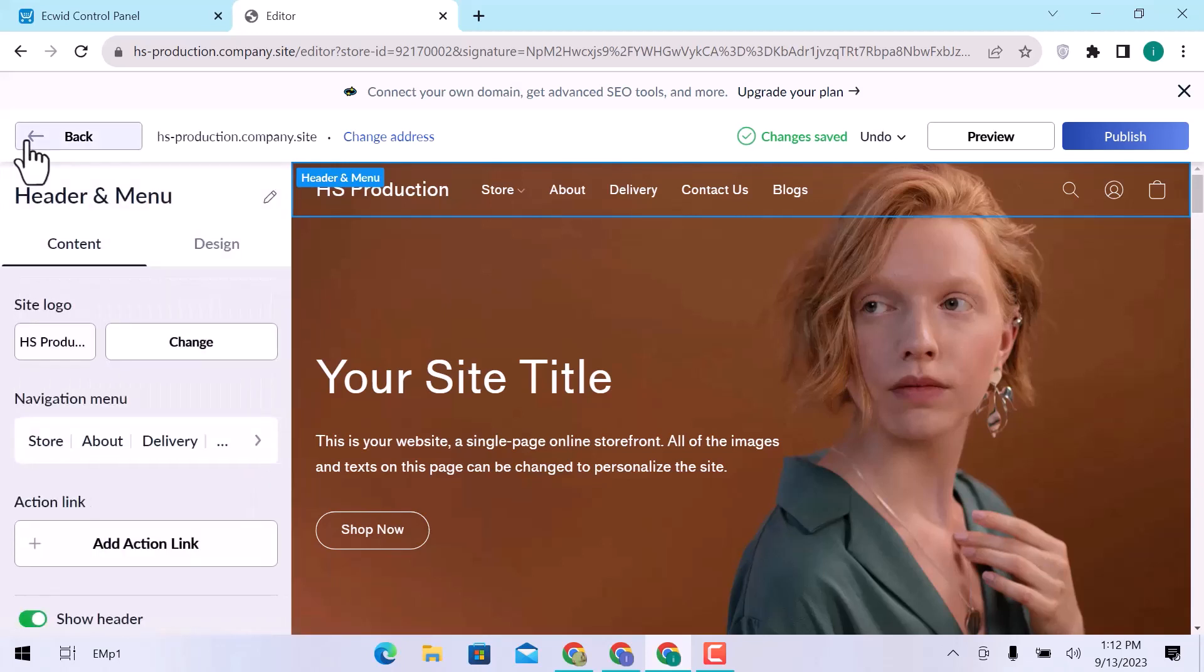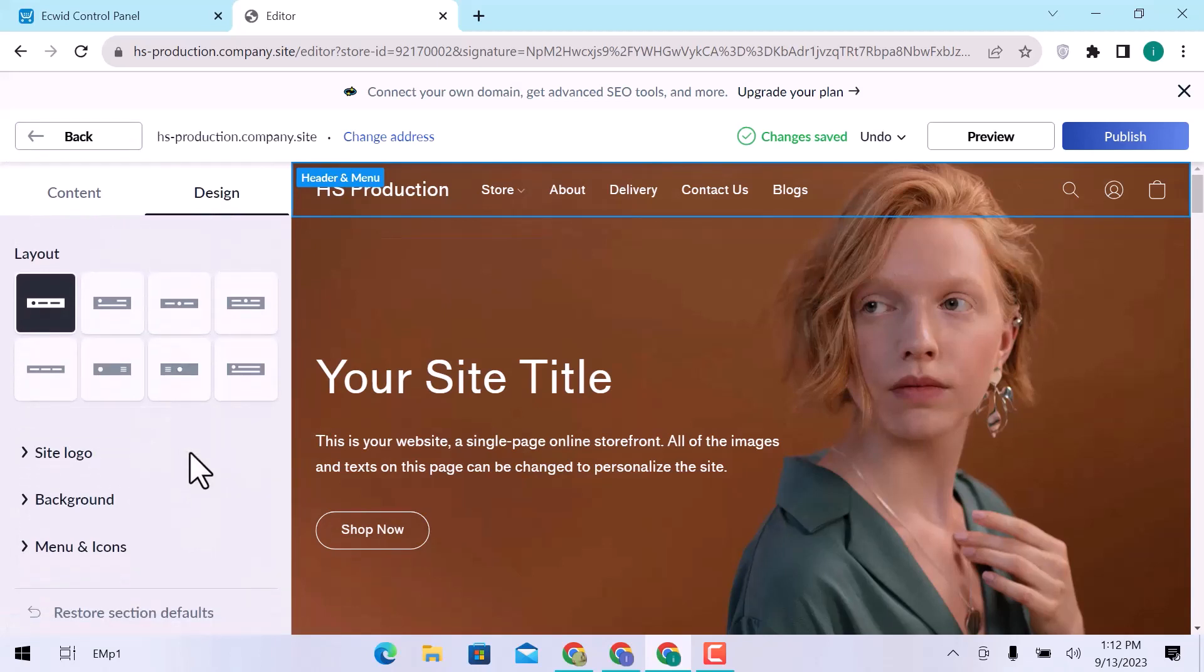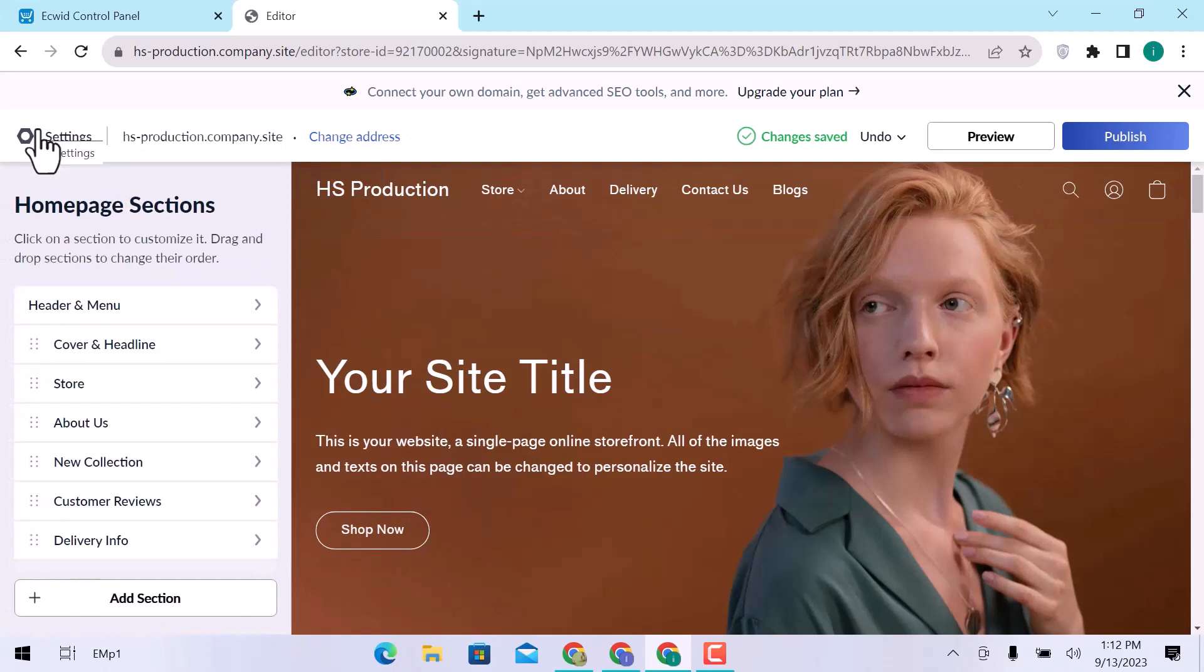In design, you can see the website section layout design, site logo, background, menu, and icon. Go back.